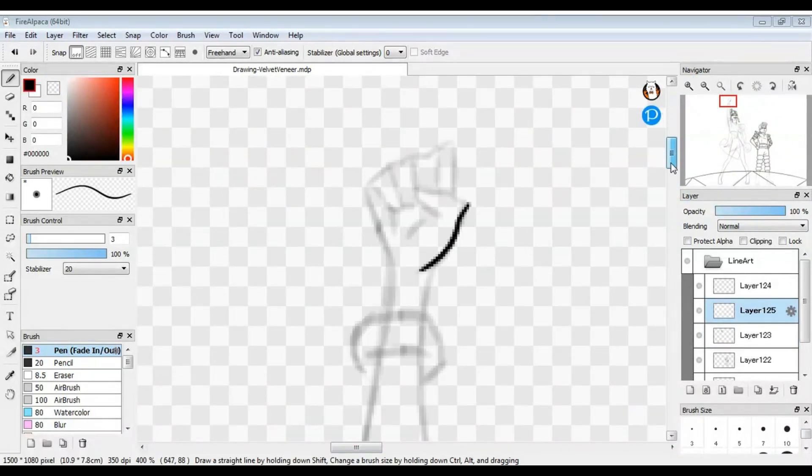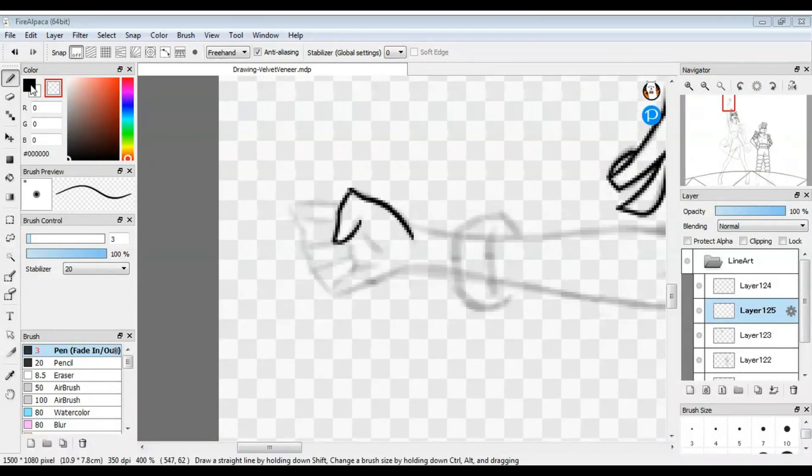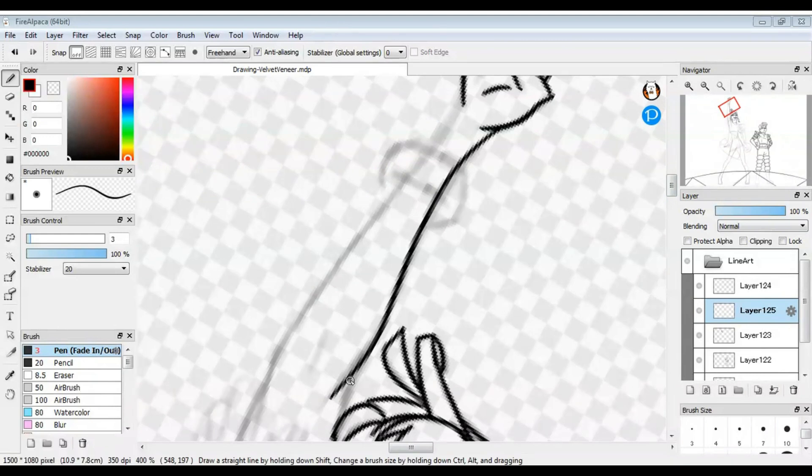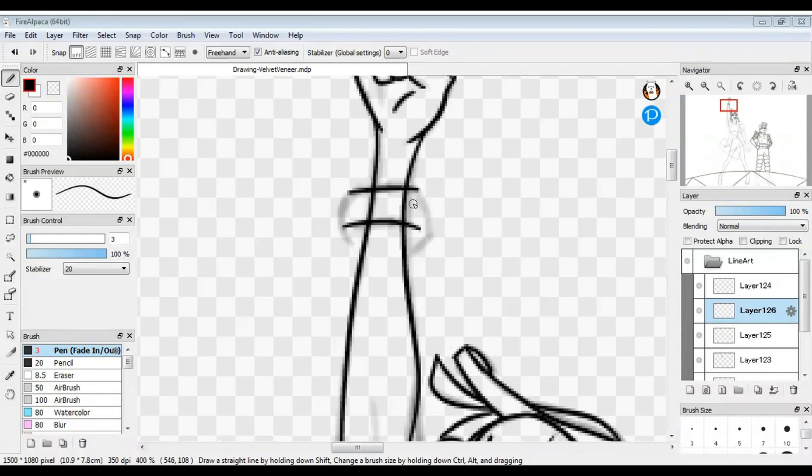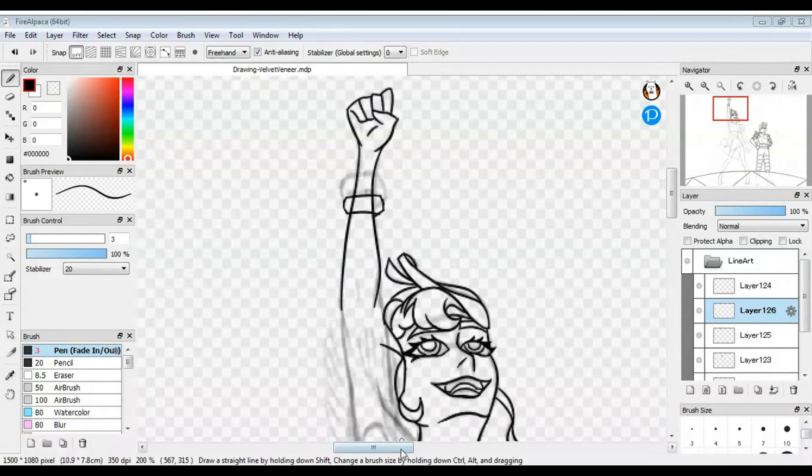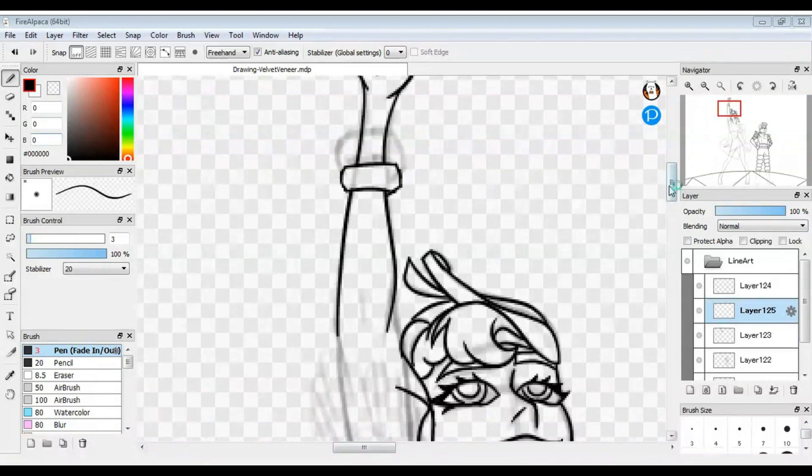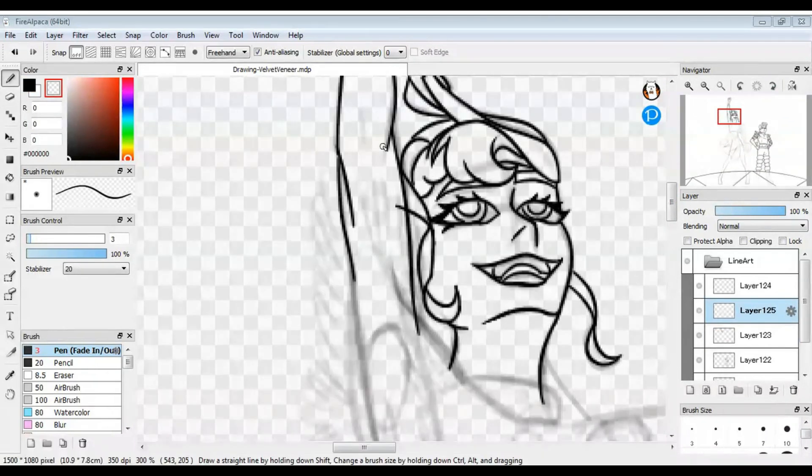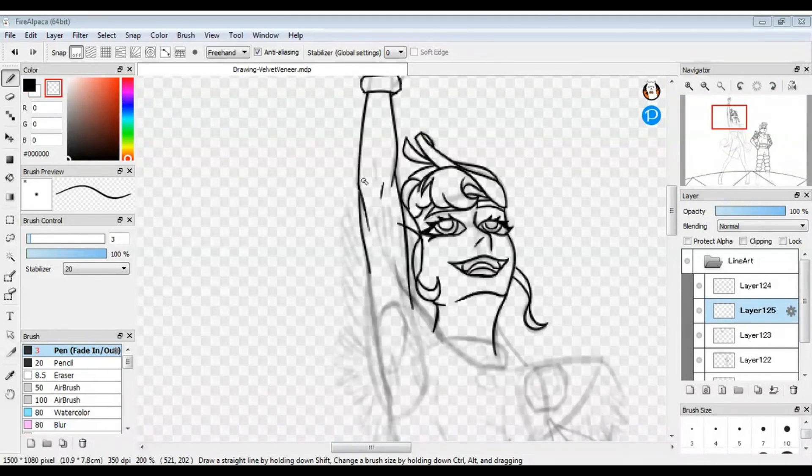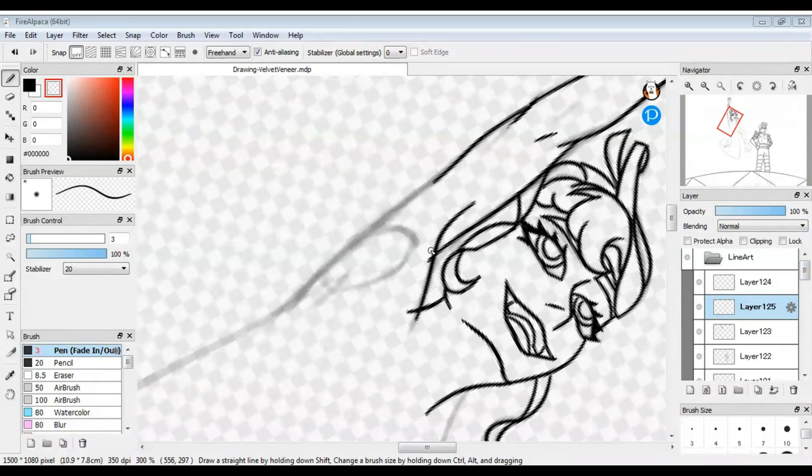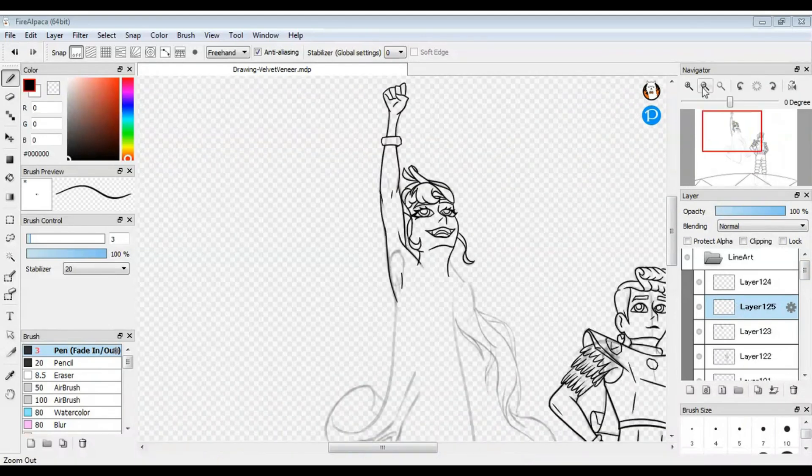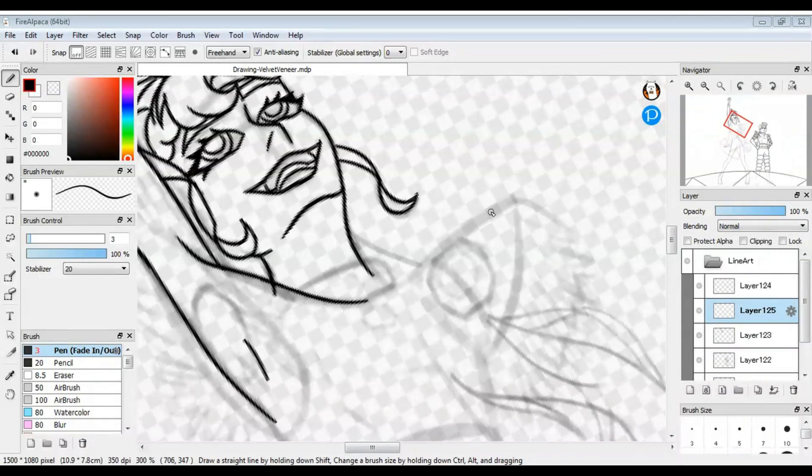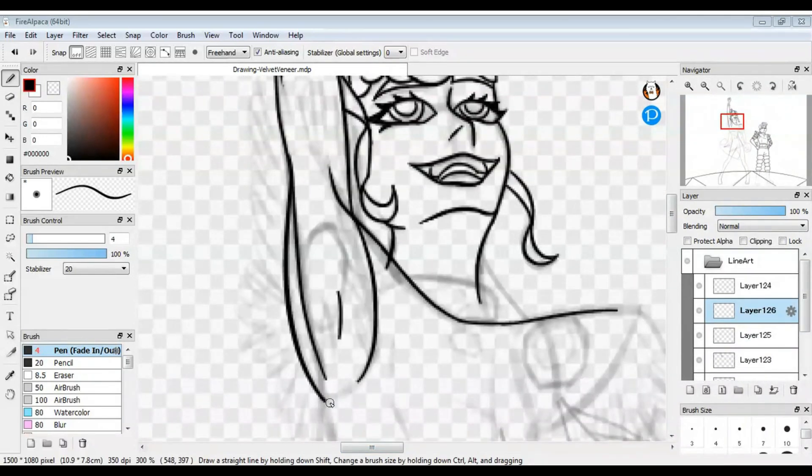I whipped up the sketch pretty fast thanks to having a reference. It was definitely helpful to have. Usually I don't use a reference. I just spin forever trying to figure it out on my own rather than spin forever looking for a reference. But let this be a lesson to you. References can be very helpful.